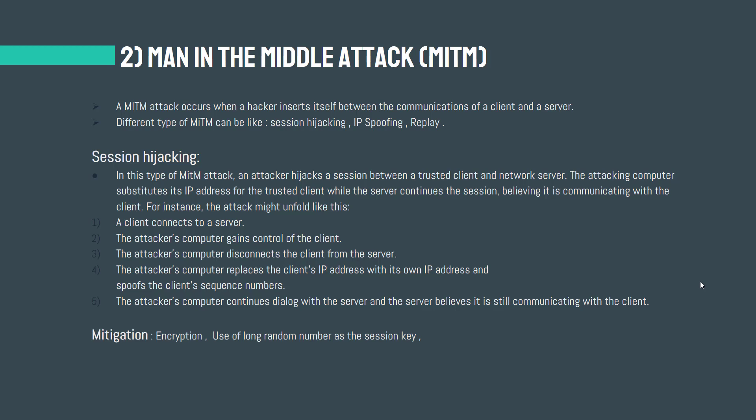In this video we will talk about three types of the man-in-the-middle attack. The first one is session hijacking. In this type of man-in-the-middle attack, an attacker hijacks a session between a trusted client and a network server. The attacking computer substitutes its IP address for the trusted client while the server continues the session believing it is communicating with the client.